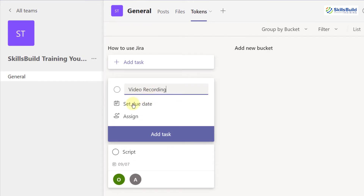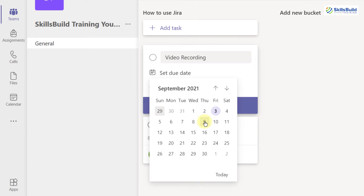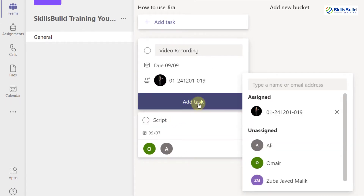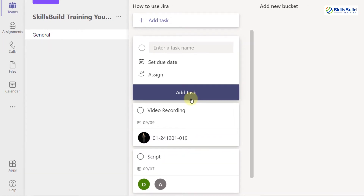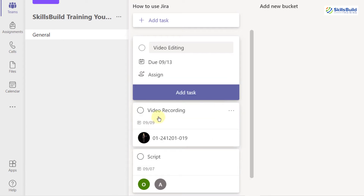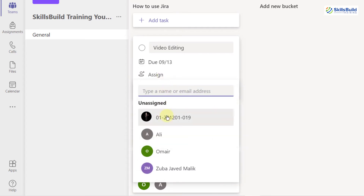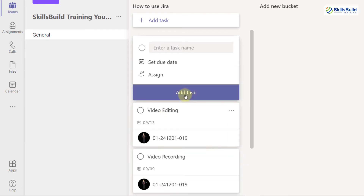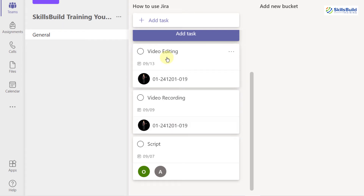I'll add another task and set the due date — I want it completed before 9th of September. I'll assign this to myself and click 'Add task'. For the next task related to my video, I'll set the due date as 13th of September, assign it to myself, and click 'Add tasks'. We've now successfully assigned different tasks to this bucket.